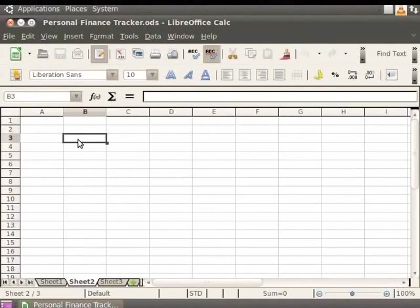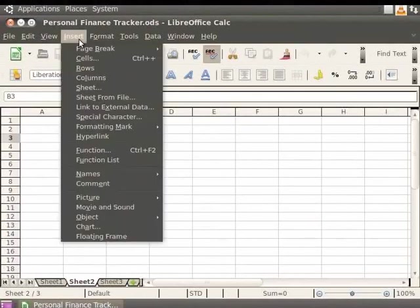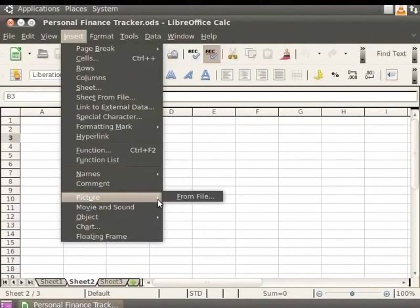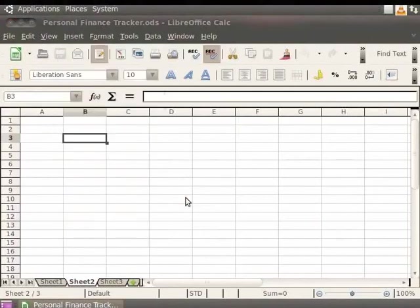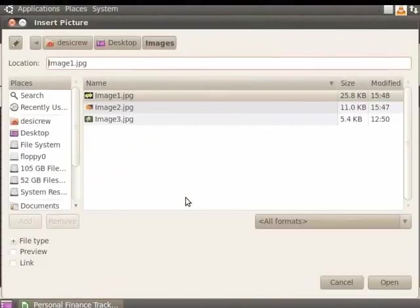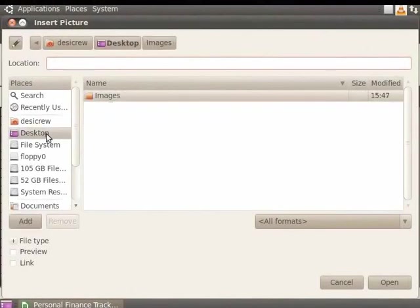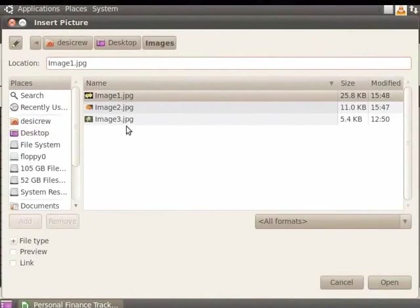If an image is already stored on your computer, you can insert it by clicking on Insert, then Picture, and selecting From File. Now, locate the image you want to insert. I have already stored some images on the desktop in a folder named Images. So, I will choose Image 1.